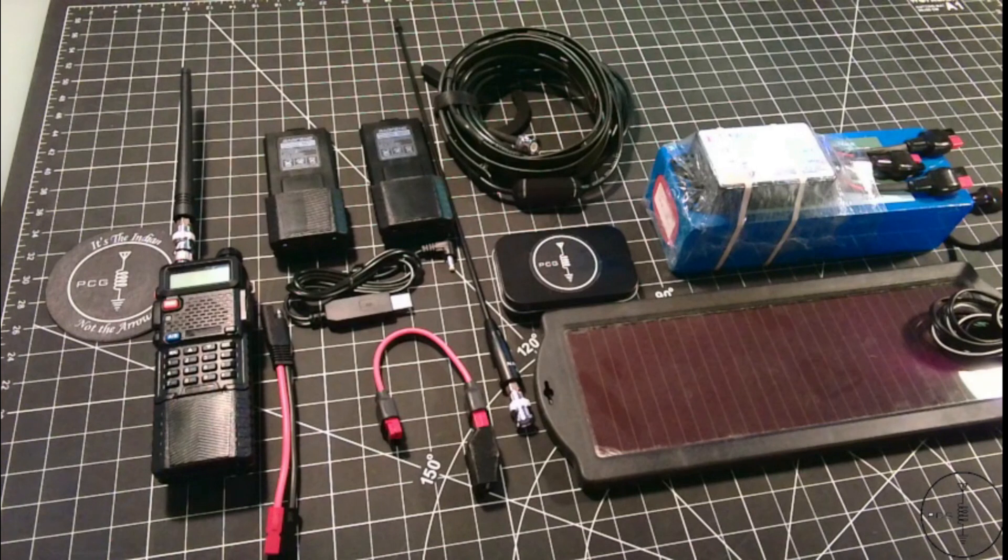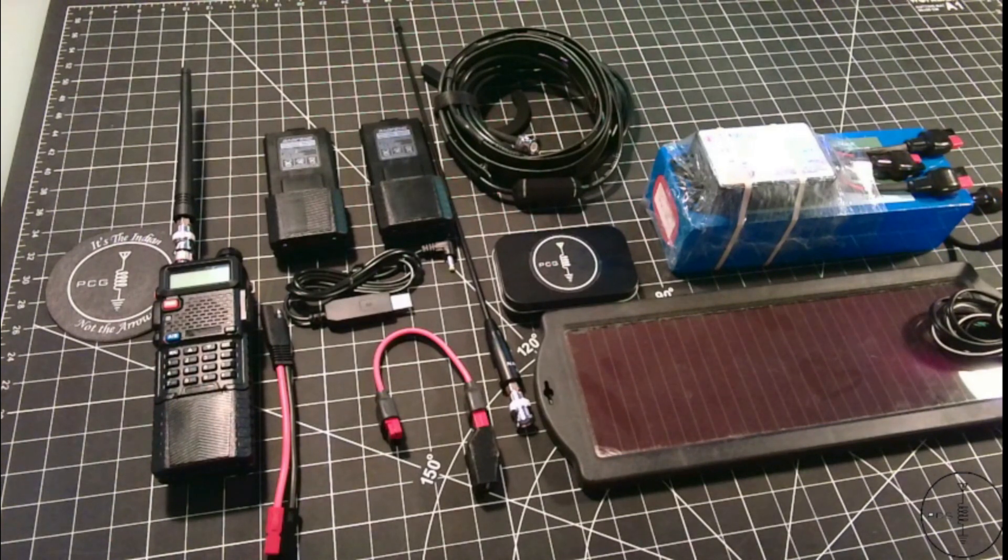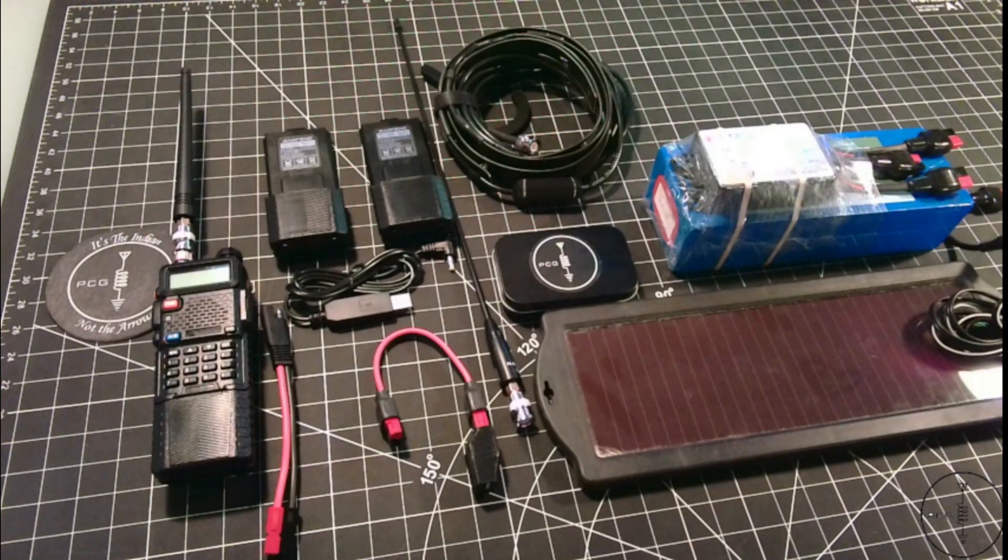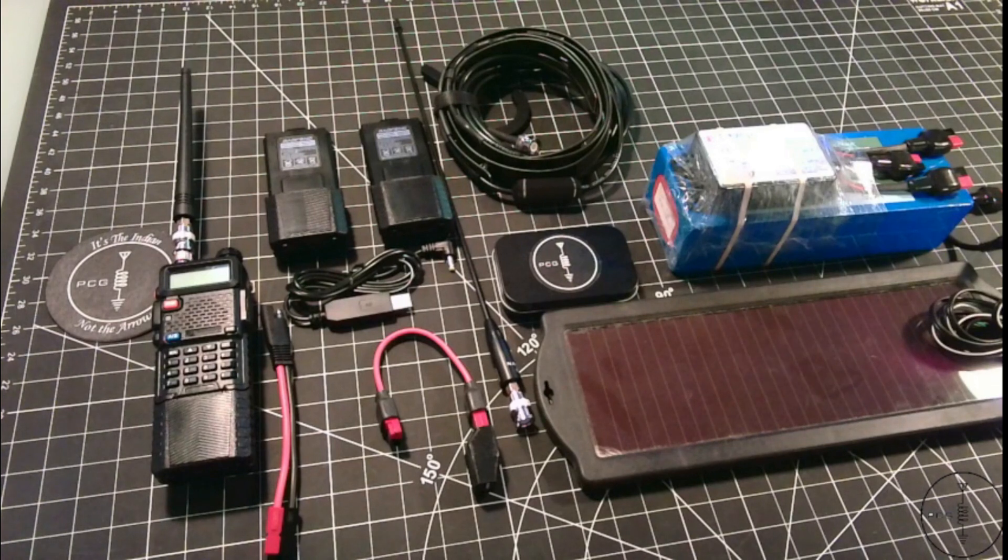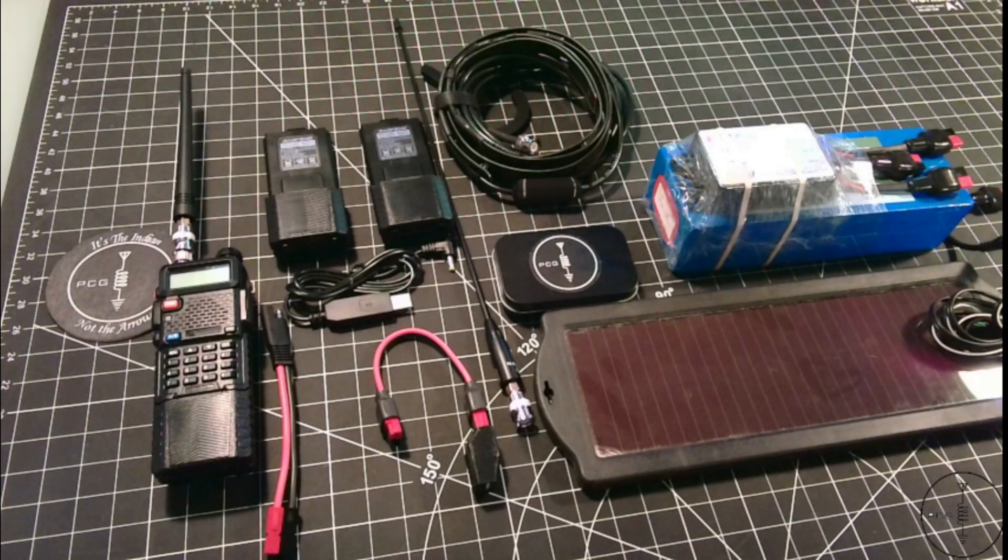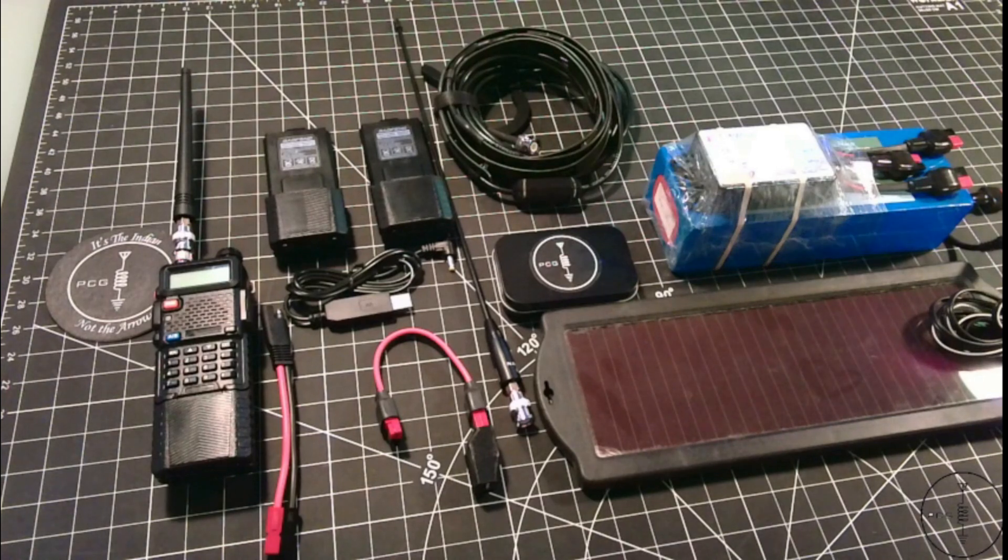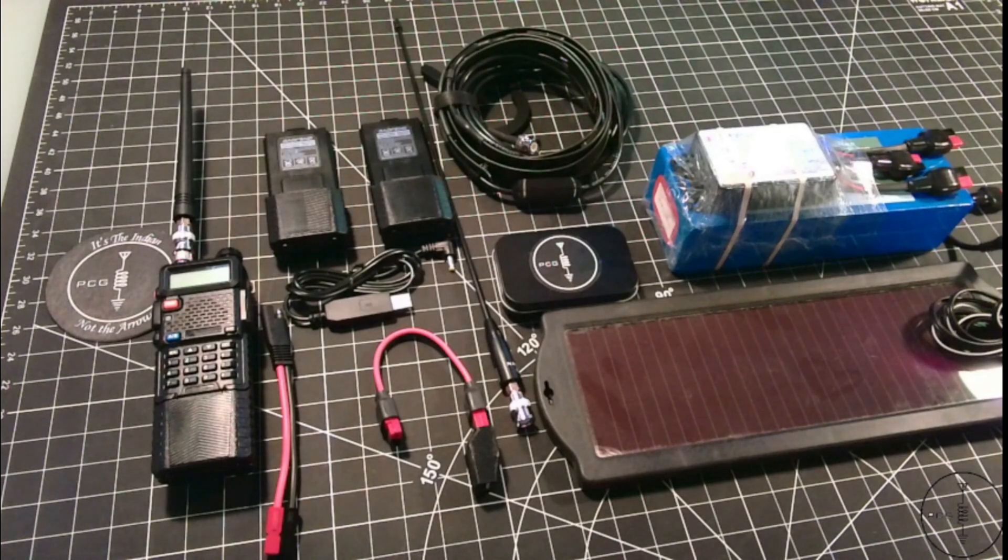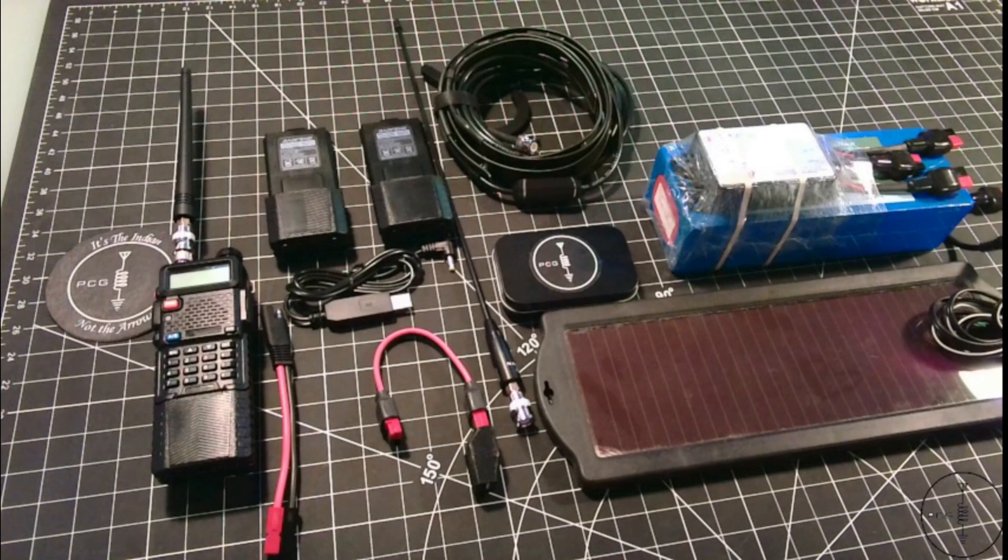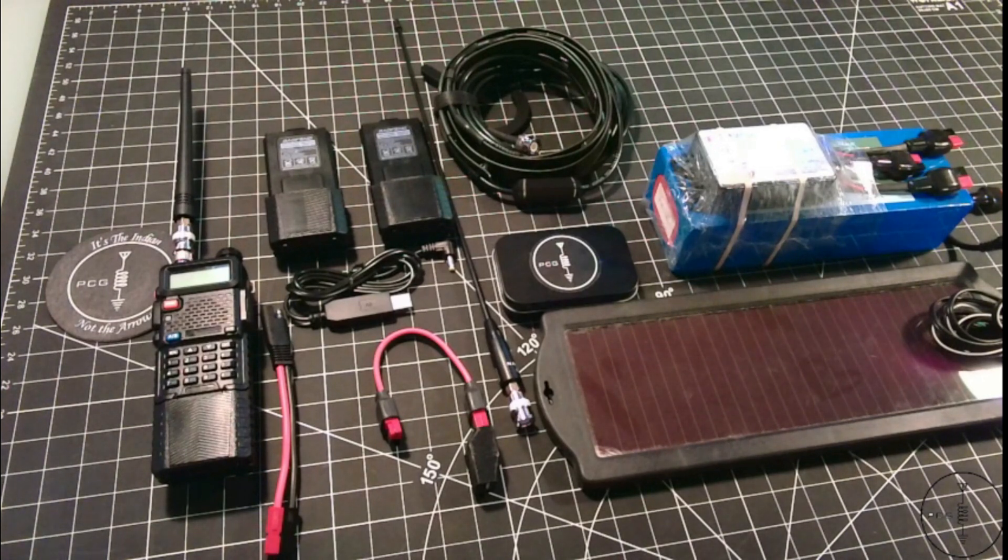As I mentioned earlier, one of the reasons I like GMRS for someone just starting out in radio and isn't quite prepared to pursue an amateur radio license is because the barrier to entry is low. There are also many affordable GMRS radios on the market to choose from, and you can use repeaters.